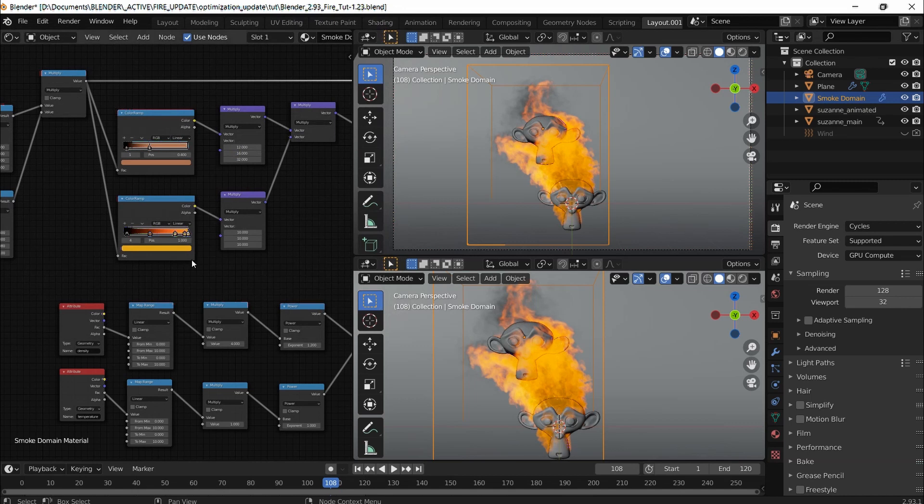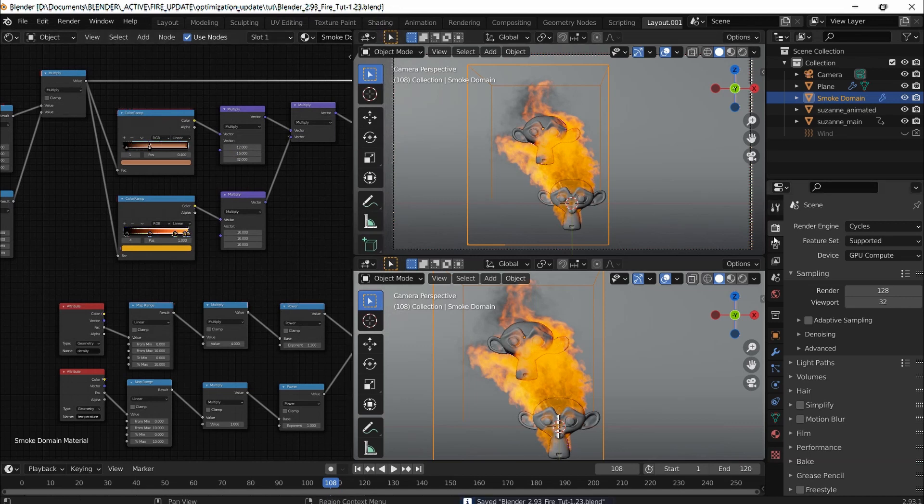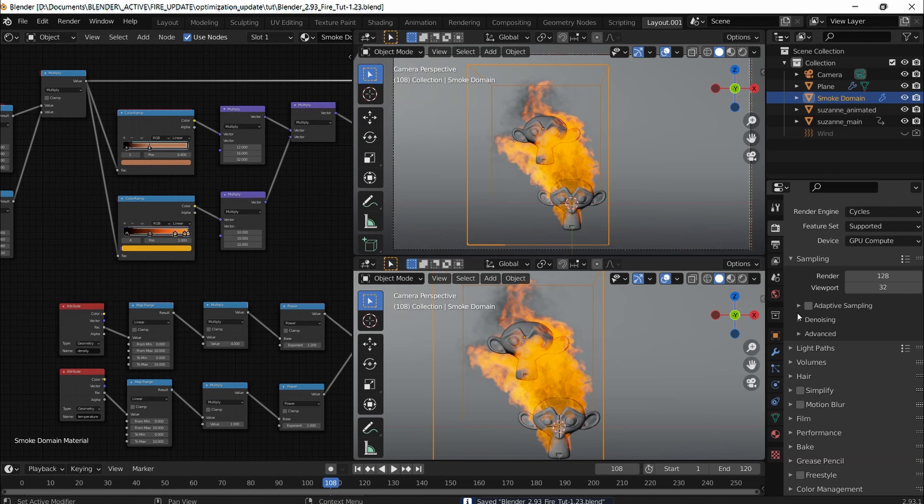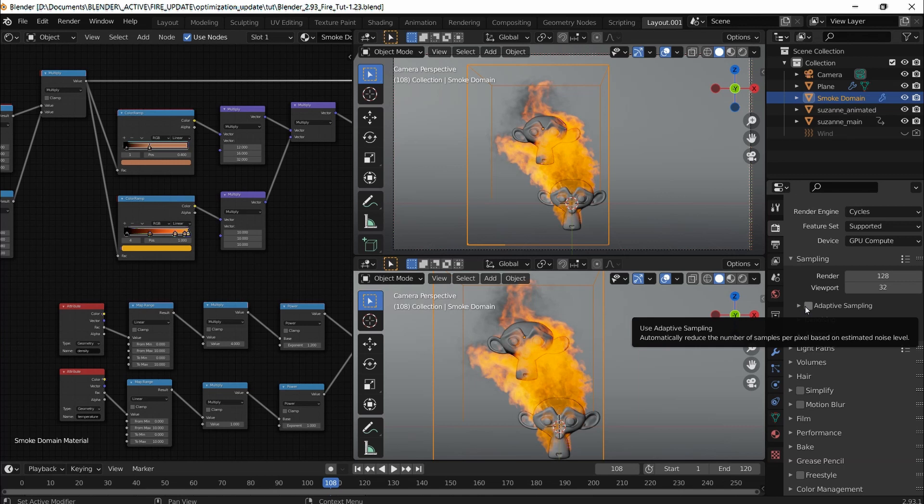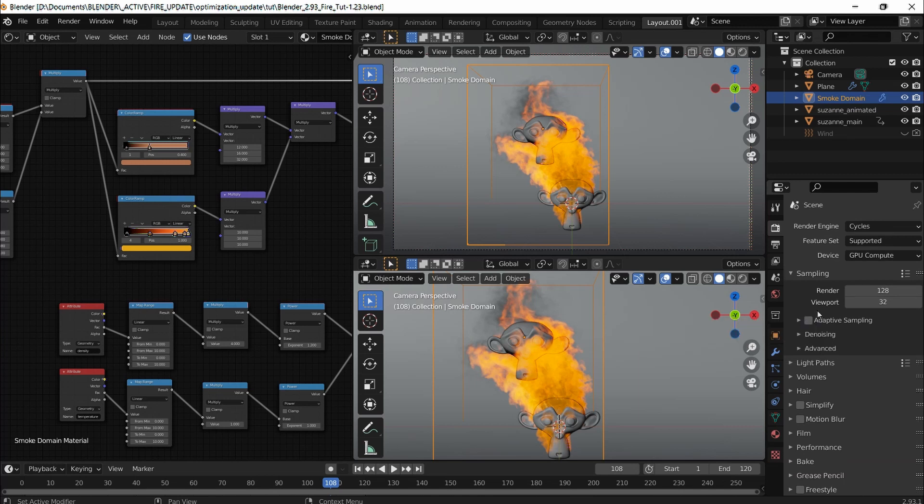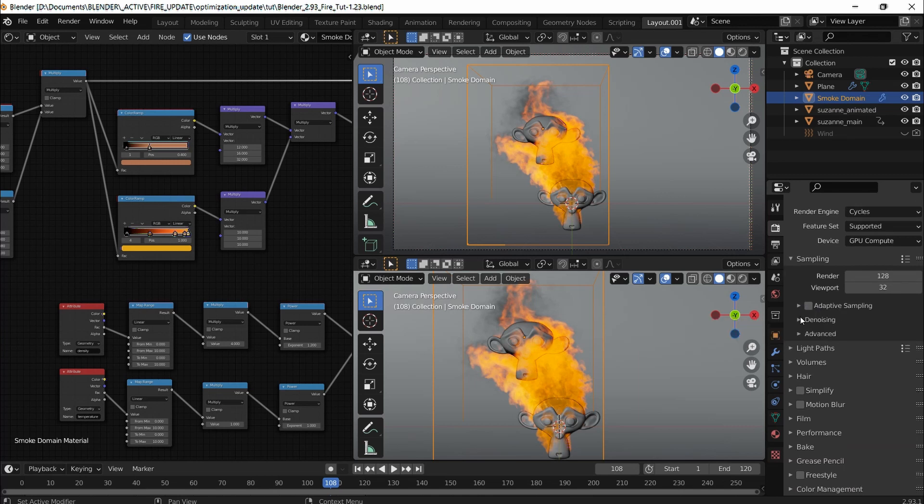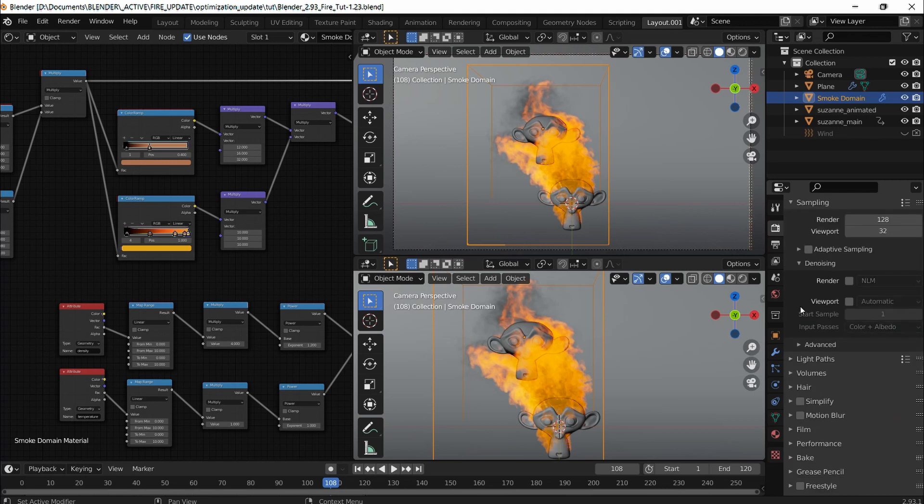I'm going to save that and go into this gear icon. I usually enable adaptive sampling, but I don't want to do it because I figured that it can cause artifacts, so I'm going to ignore that.